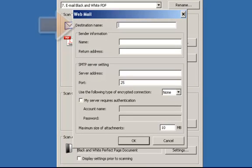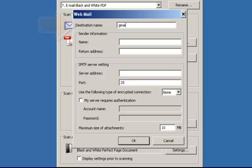This will bring up a webmail window. In the destination name field, type in Gmail. This is the name that will appear in the drop down destination list.